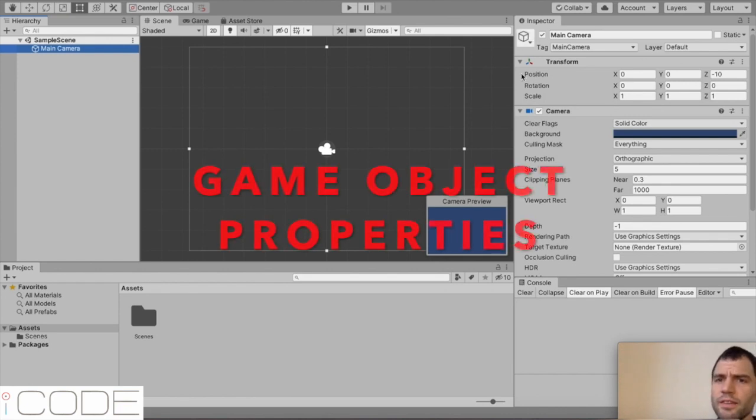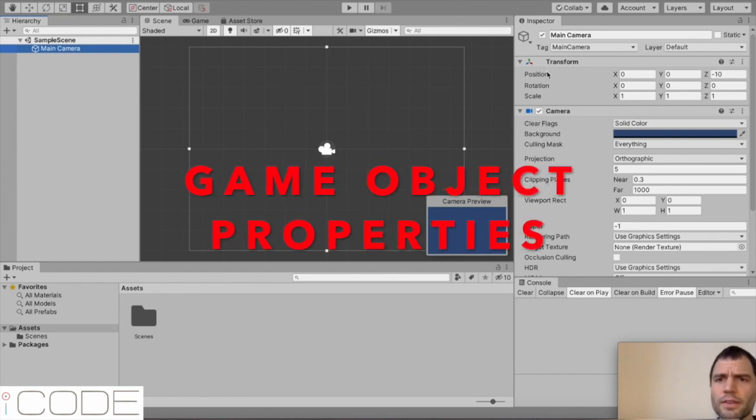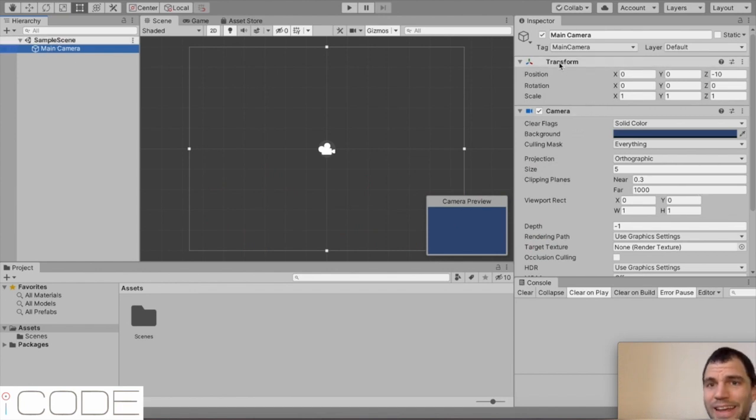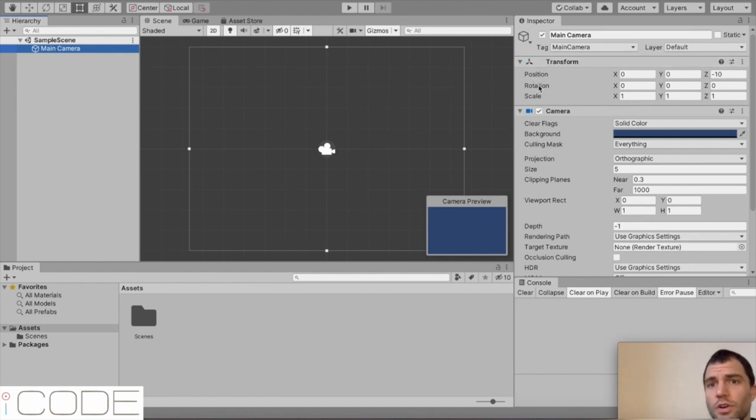And then down this side, you have something called an inspector. This shows you all the different properties that a game object over here in the hierarchy can have. It can have a transform, so it can have a position, a rotation, a scale.